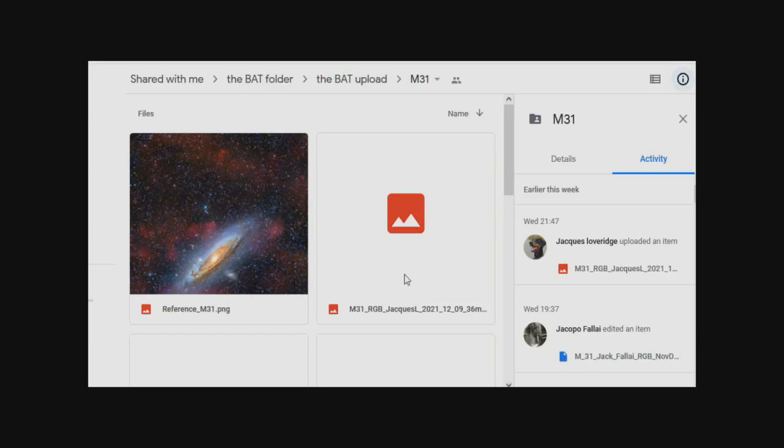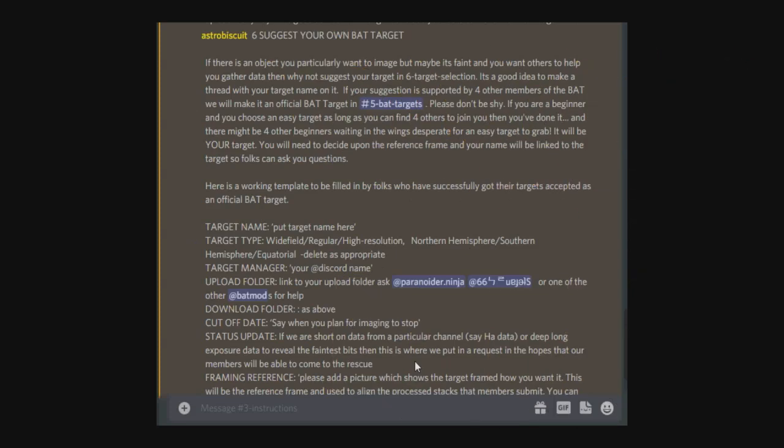Once you've created your file and renamed it, all you need to do is drag and drop it into the BAT upload folder. From this point, the person who owns this target, which we'll come to in the next section, will then move this into the download section after he or she has reviewed the images that have been uploaded. Then it will be available for other people to download. Just to note, if you're considering downloading the data to create a wonderful image from all the data that the BAT members have uploaded, it might be an idea to wait until after the cutoff date because before that cutoff date, in theory, loads more data is coming in. So my suggestion is to wait until after the cutoff date before downloading.